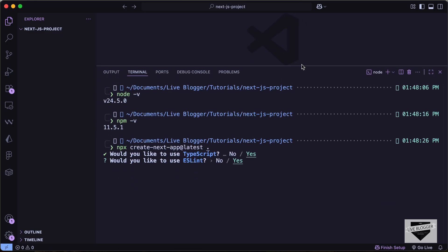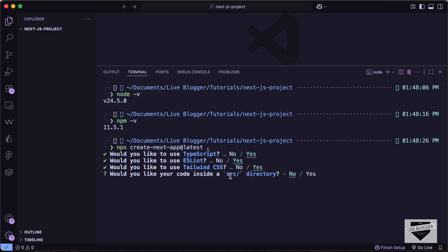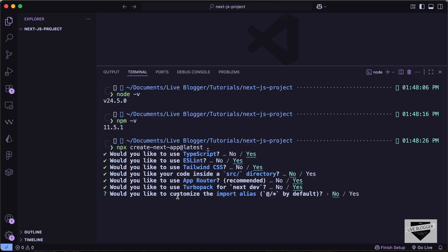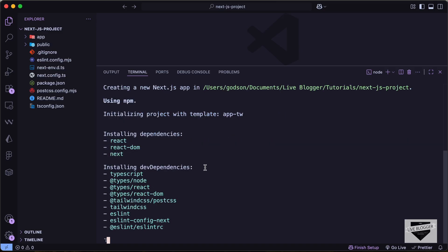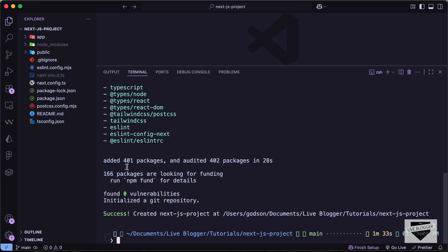Let's select TypeScript, let's select ESLint, and we'll also use Tailwind CSS instead of plain CSS. This is an option to use the src directory — I'll just select no. We'll select App Router, which is the latest and recommended way of creating apps using Next.js. For Turbo Pack I'll press yes, and for customizing the import alias I'll press no. Now we can see the Next.js project is being created, and it has been successfully created.